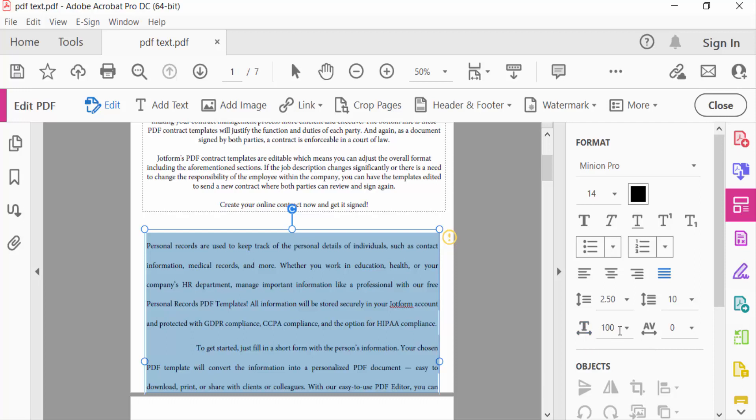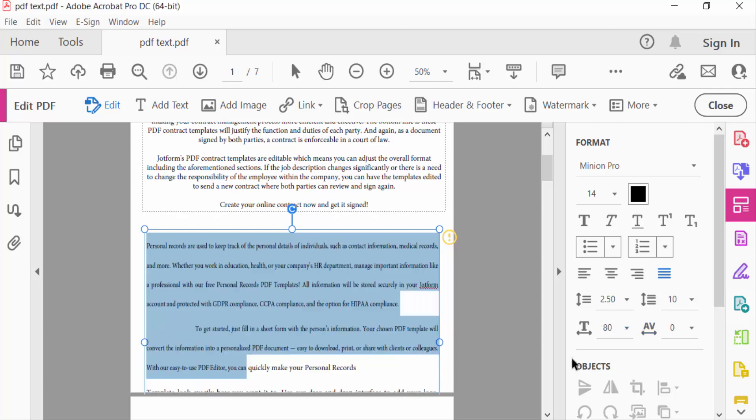And also you have to find here the horizontal scaling and also here character specific and change and modify this text.